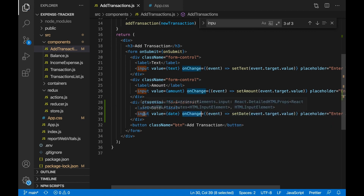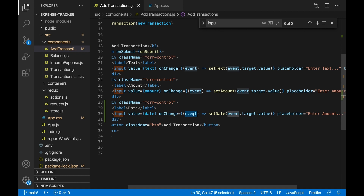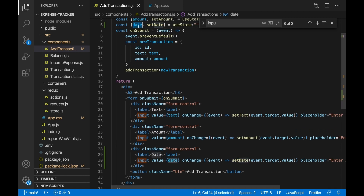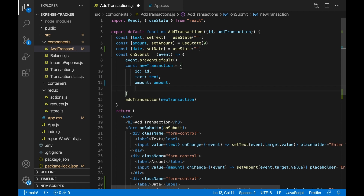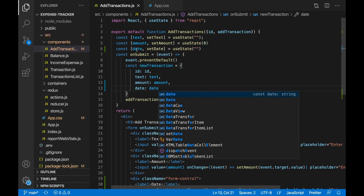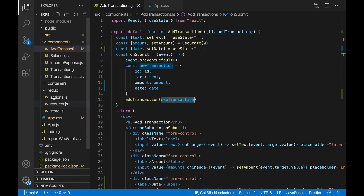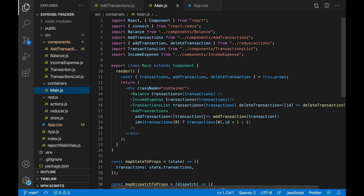When the value of the date input changes, the onChange handler receives an event, gets the value using event.target.value, and passes it into setDate — that sets the date in the state. Now we want to add the date to the transaction object, so we give the object a date property set to the date from state. This calls the addTransaction function from Redux, passing in the new transaction, which is passed in from main.js in containers.